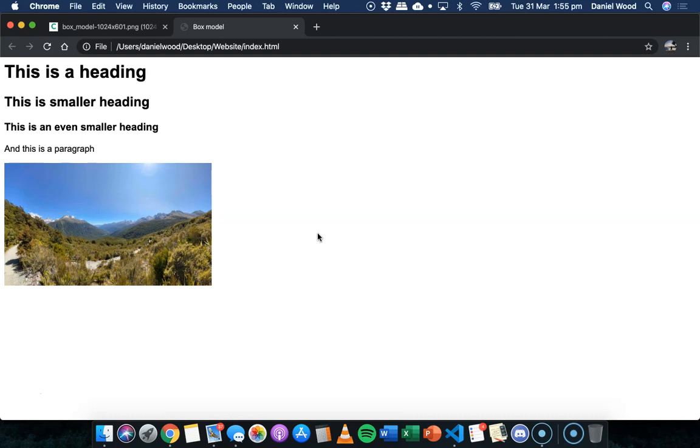The CSS box model is basically the idea that every element, each element on a web page has a box wrapped around it.